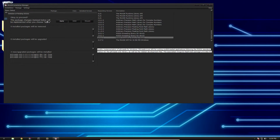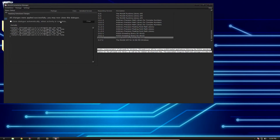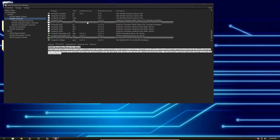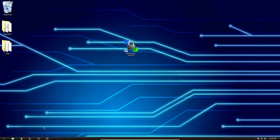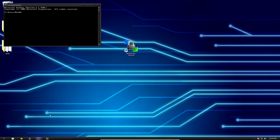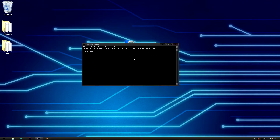So apply those changes — hit Apply. We've got those installed. We're pretty much done at this point. We're going to open up CMD just to test this and make sure it's all working properly.